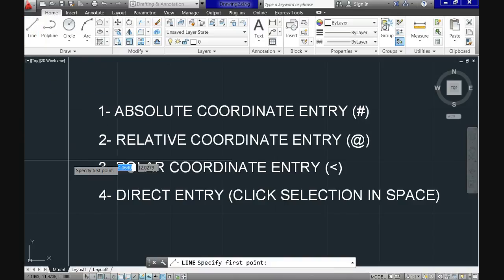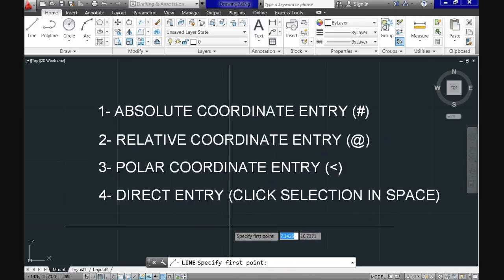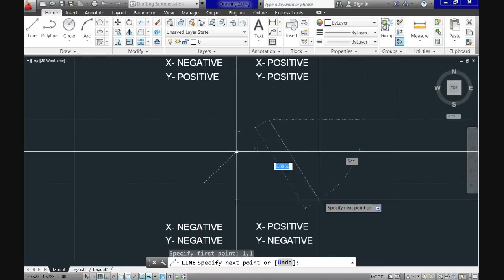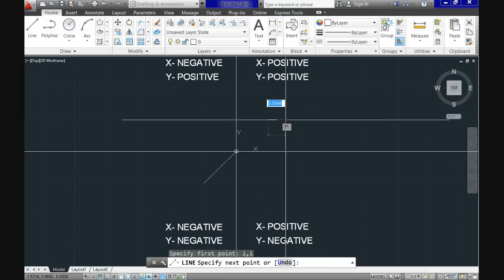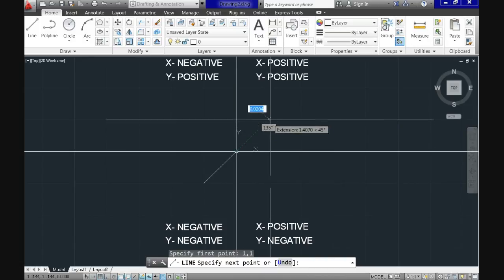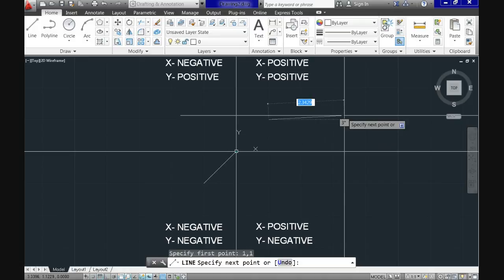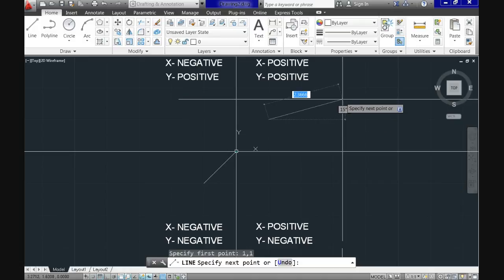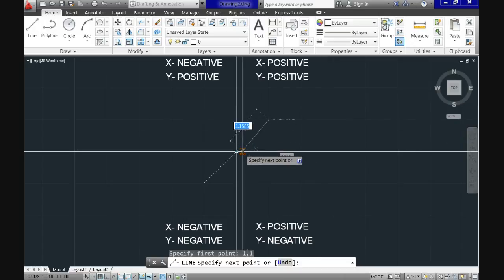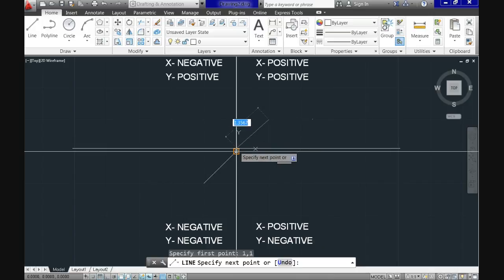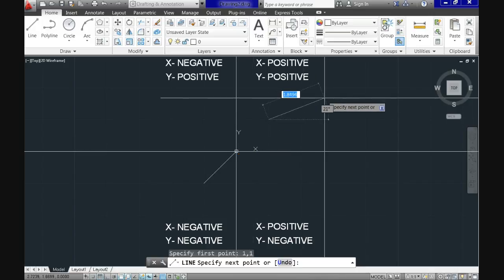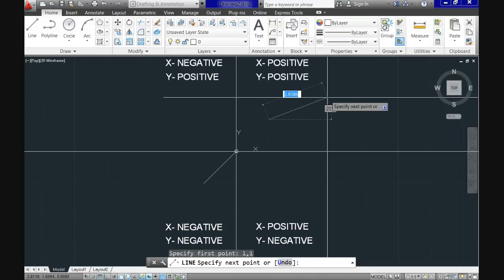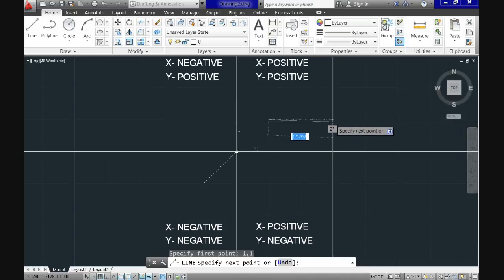Let's see the difference. When I hit the command line, let's see how the absolute coordinate entry system works. If I use one comma one, look at the screen. When you hit enter, you can see that it snaps somewhere. You see that it snaps at one unit in the x direction and one unit in the y direction. That's called absolute coordinate entry.